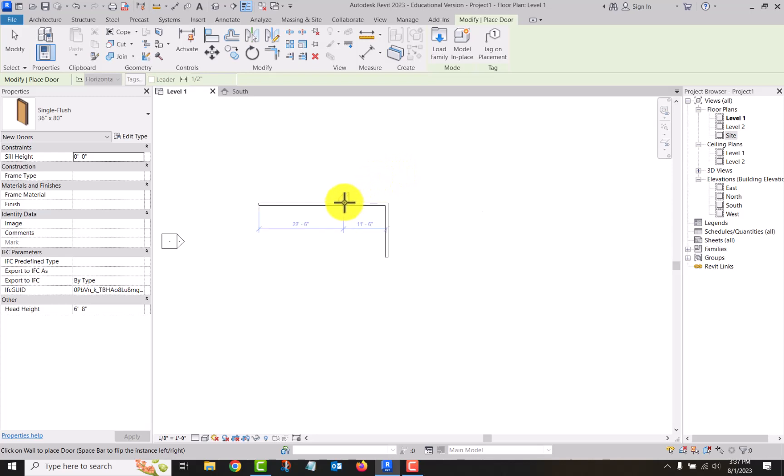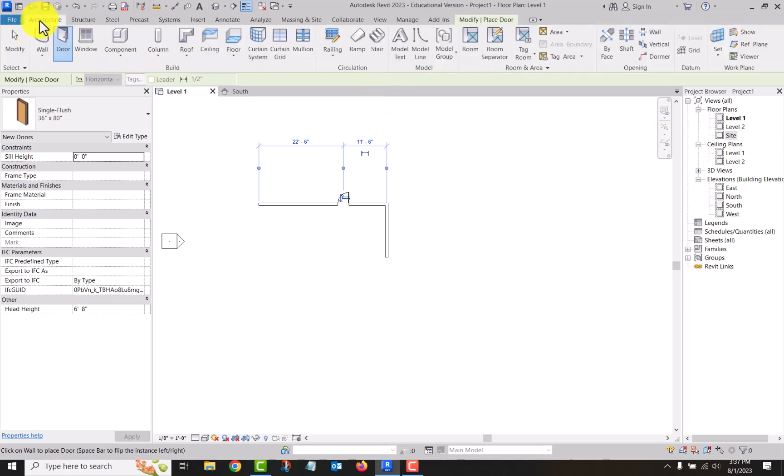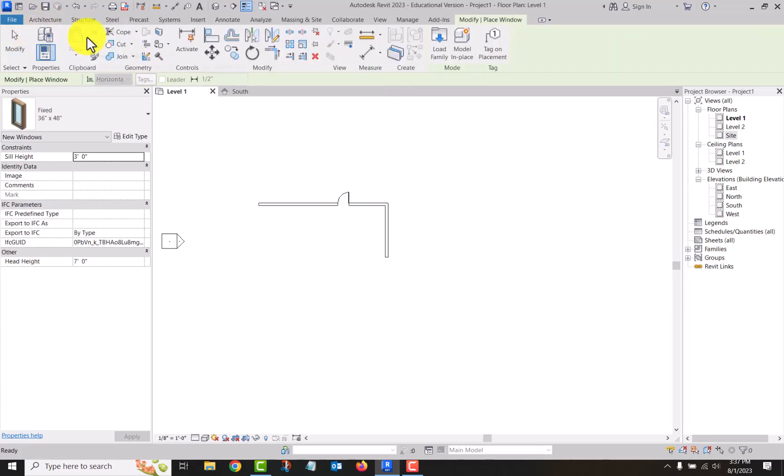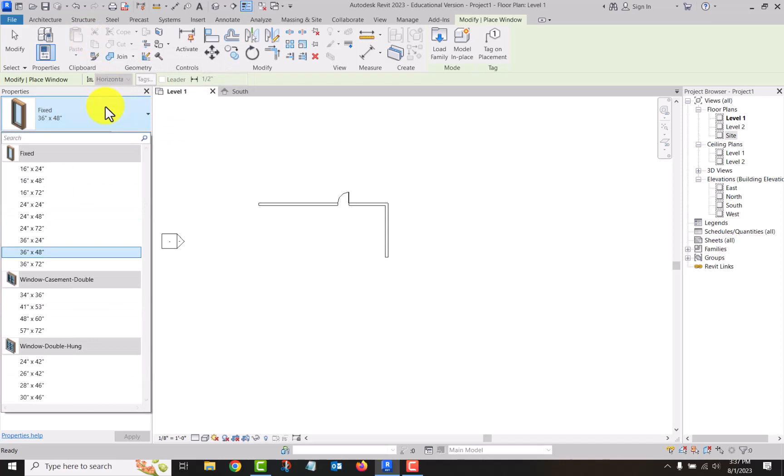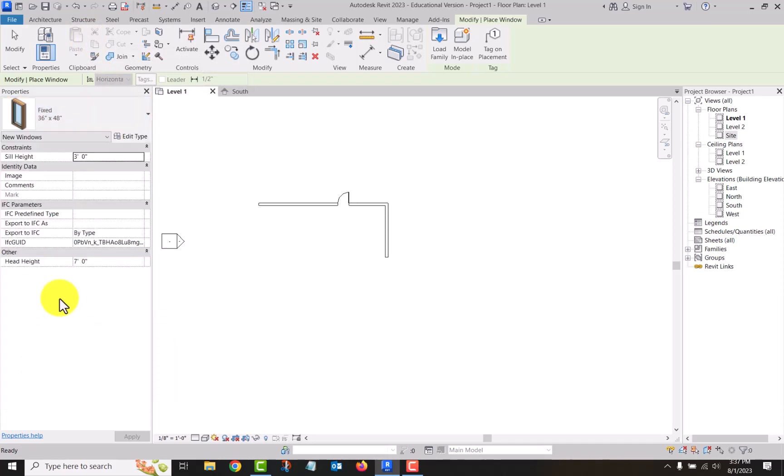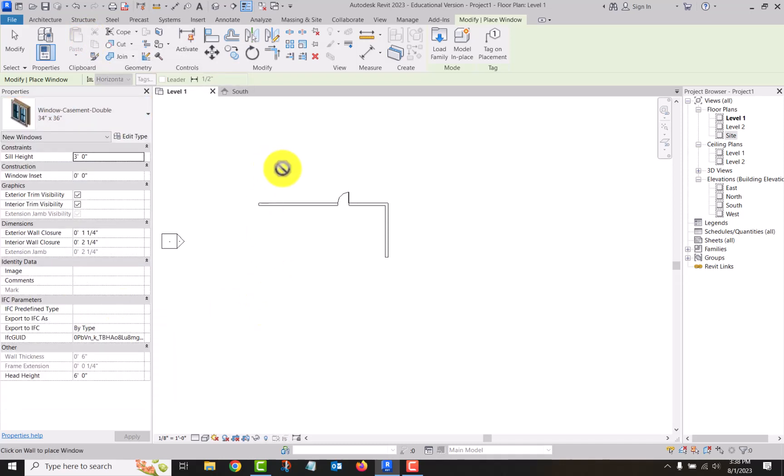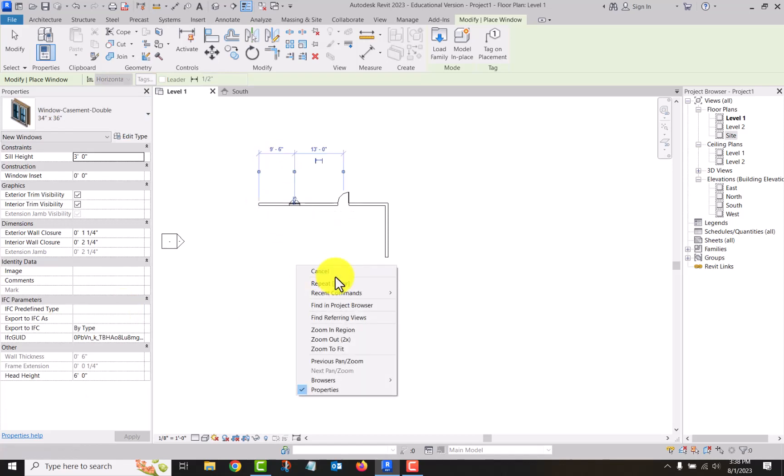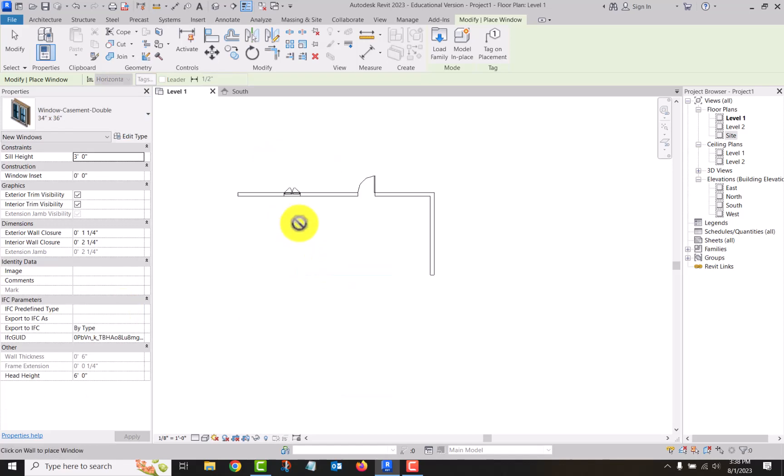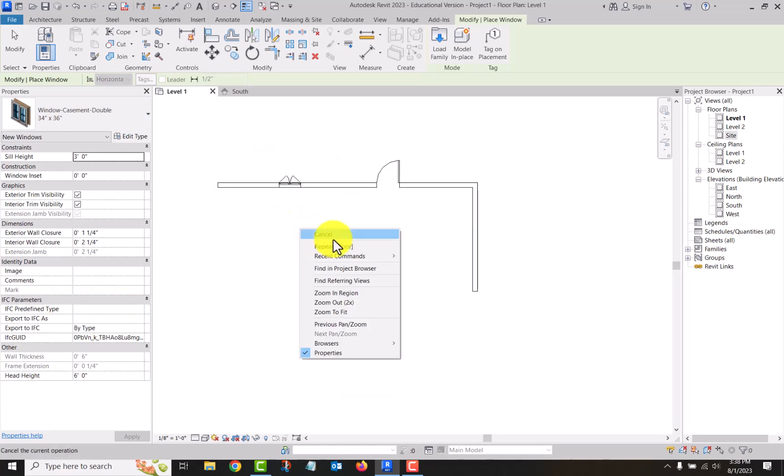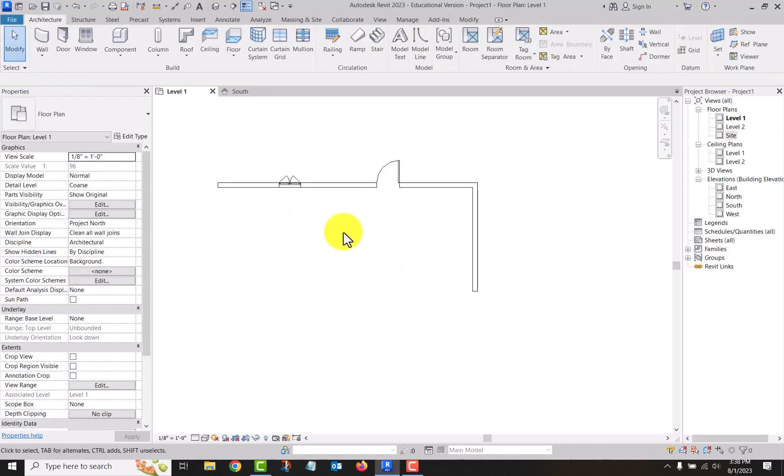You notice the cursor's got a no symbol until you get into a wall. That's because a door is a wall-hosted family. It has to be in a wall, can't go anywhere else. Same with a window. There's different types of windows that are loaded.